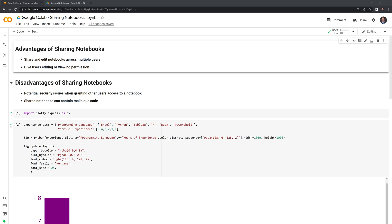Let's review the advantages and disadvantages of sharing notebooks. The biggest advantage is, of course, you can share and edit Google Colab notebooks across multiple users.